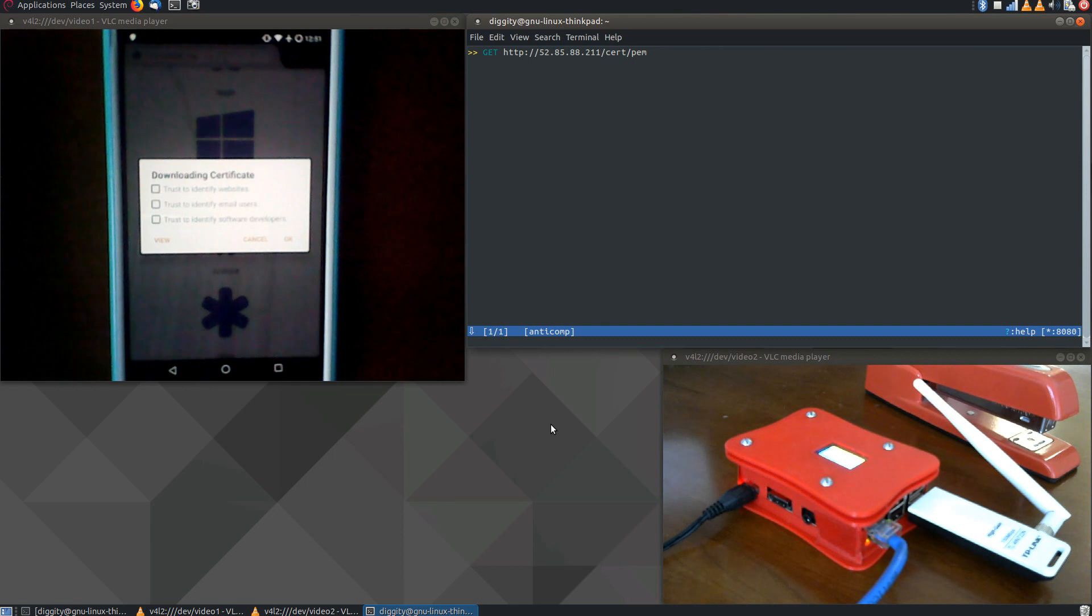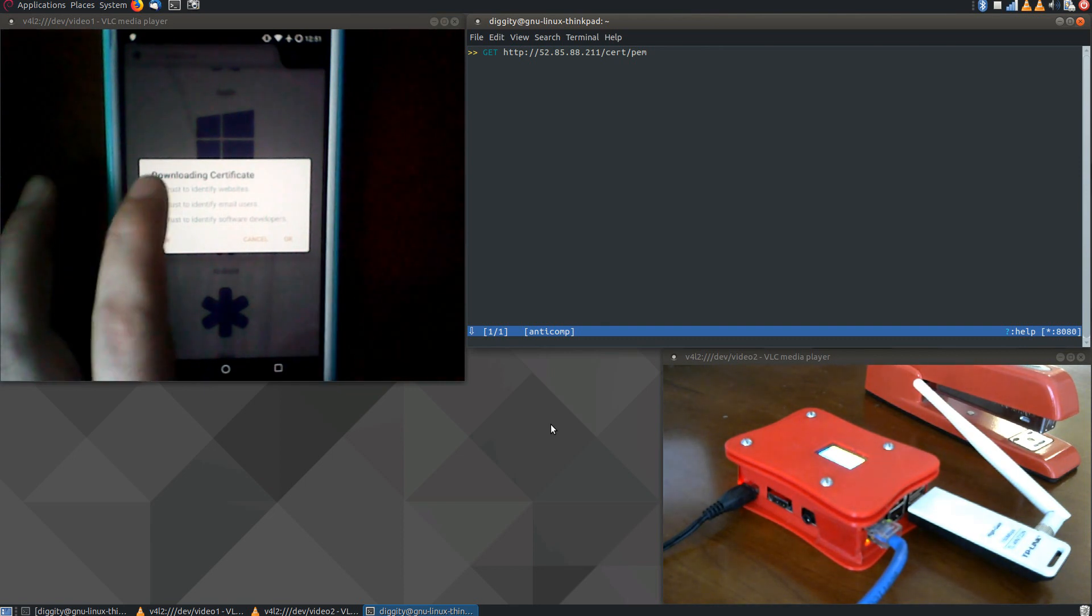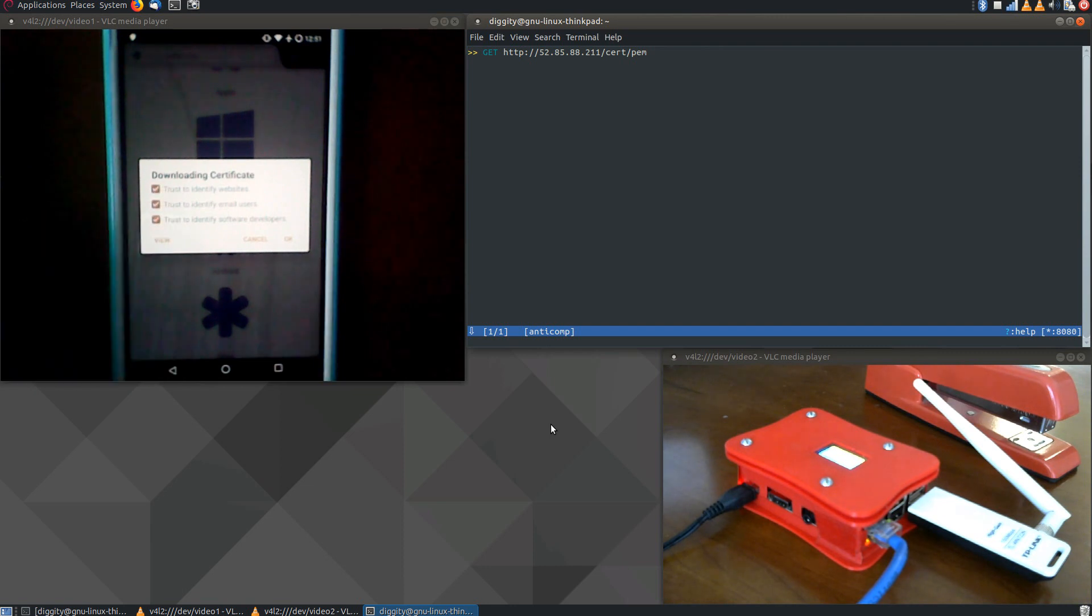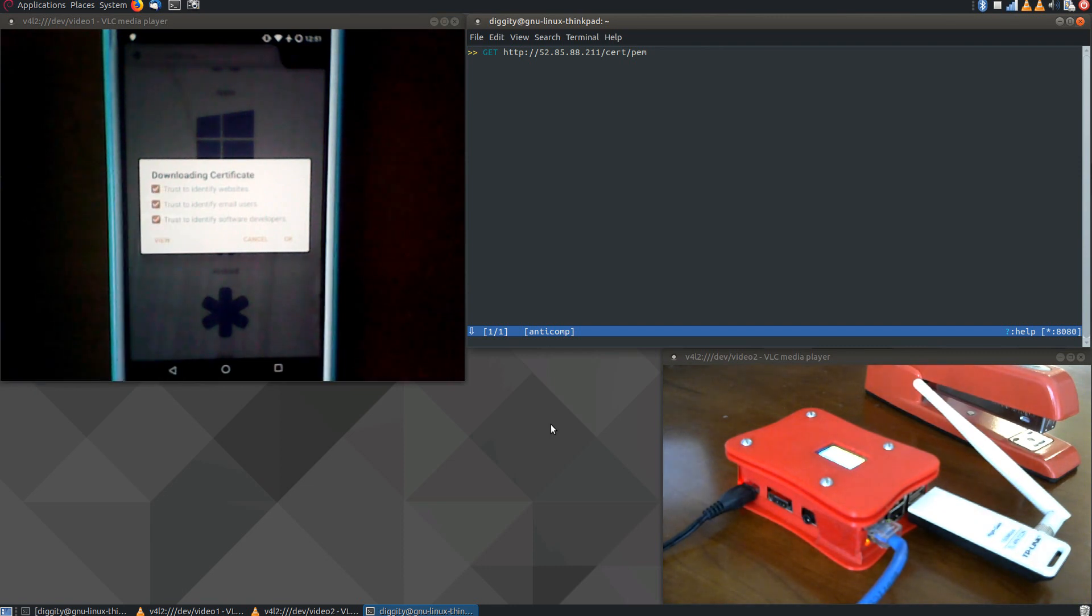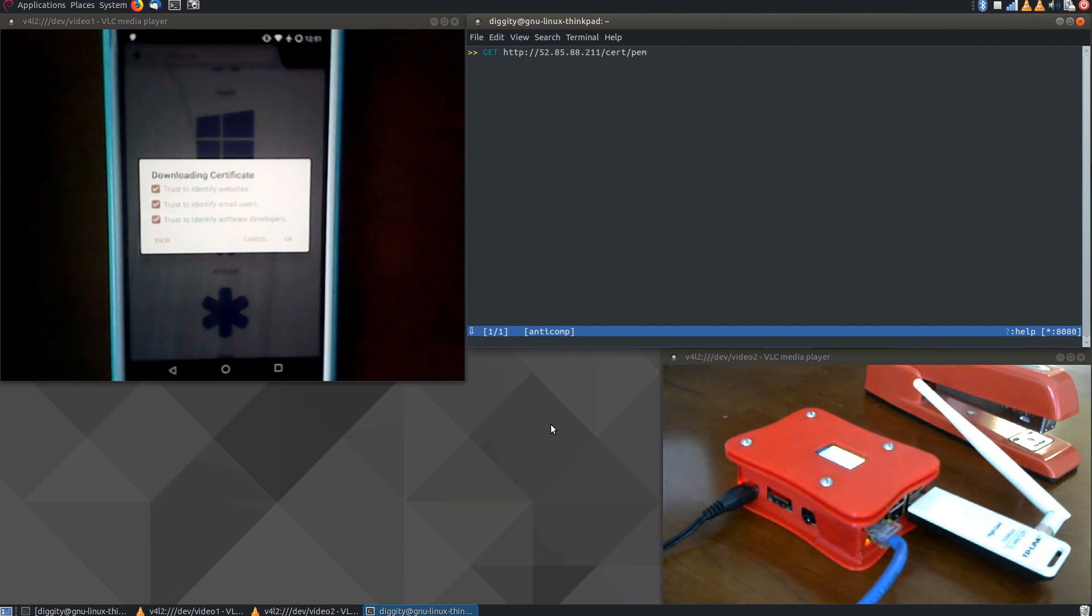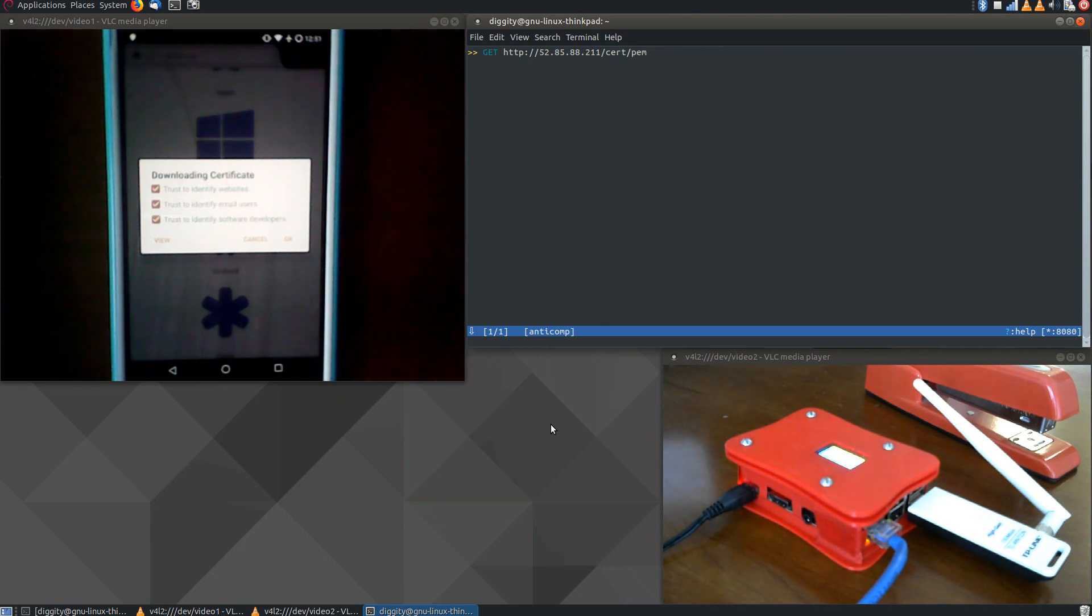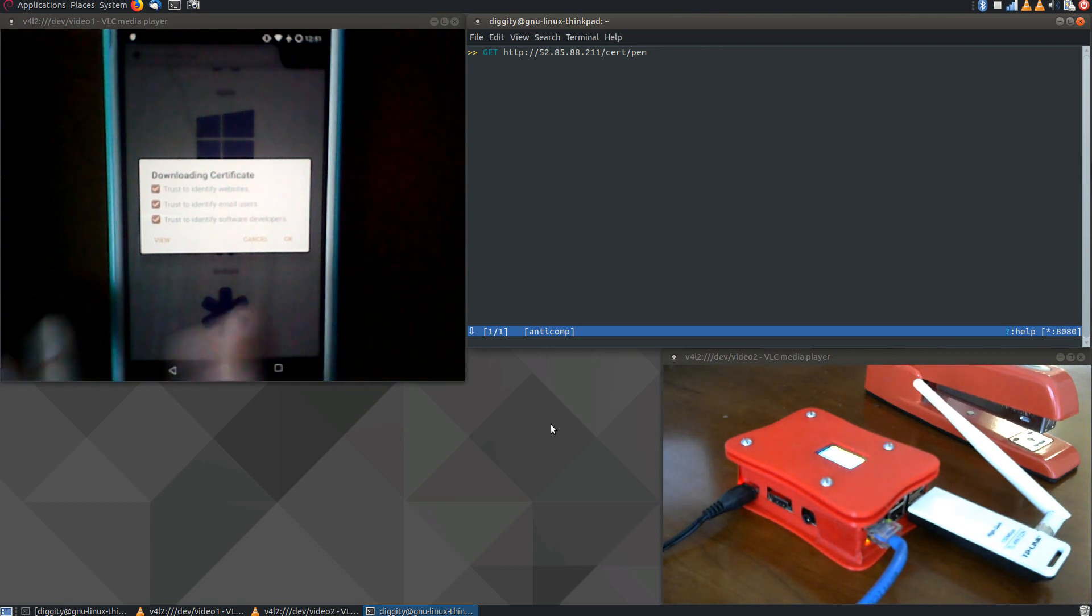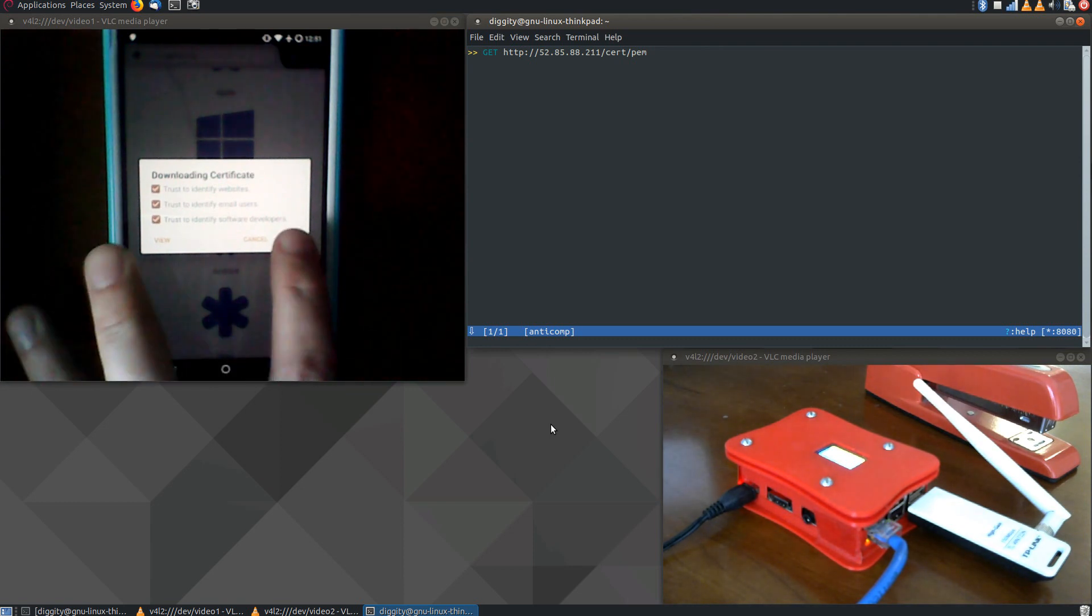And we're downloading a security certificate now. This certificate has been generated by the PyRogue, by Man-in-the-Middle proxy specifically. And because it's come from what looks like a legitimate network, and what looks like a legitimate page, or access page, we trust it, because why wouldn't we? So we're going to trust that.